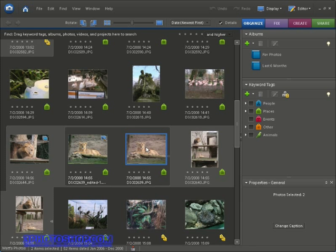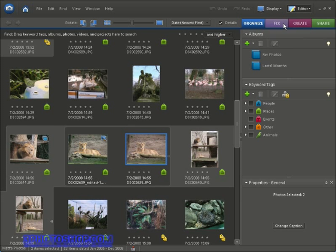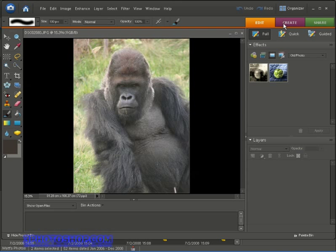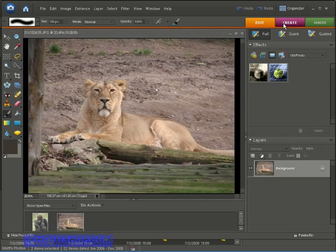That's a Command-click on the Macintosh by the way. Now I'll come up here to the editor button and select the full edit mode. And if you'd like to work along with me, I'm providing all the images I work on inside the project files available on the freephotoshop.com website.